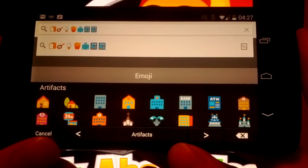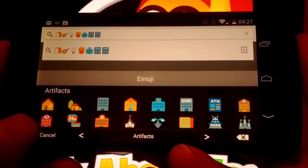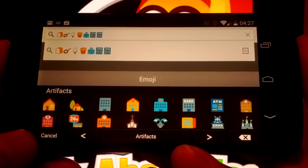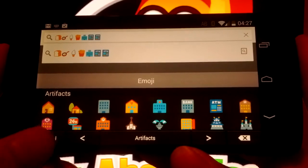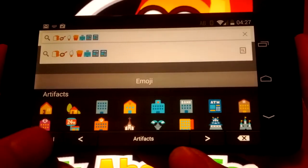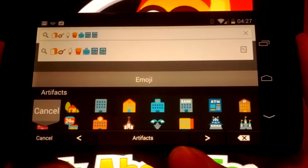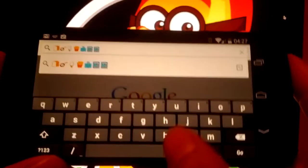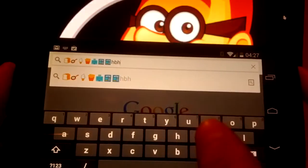And to get out of this keyboard, just press the cancel button there. And that will take you back to your regular keyboard. Like so.